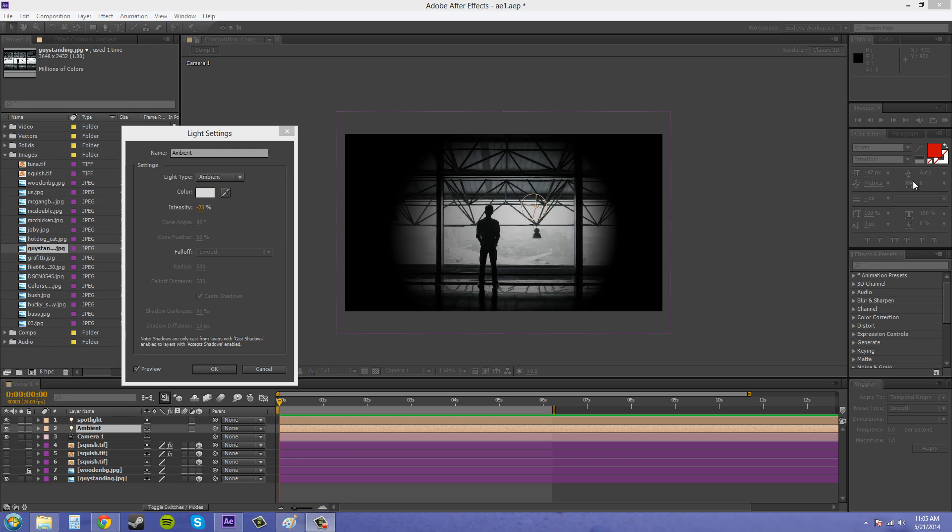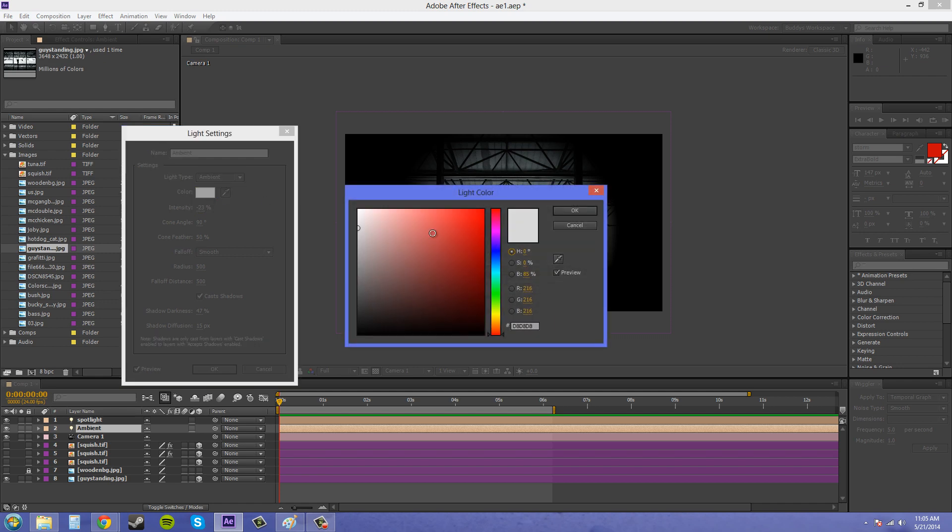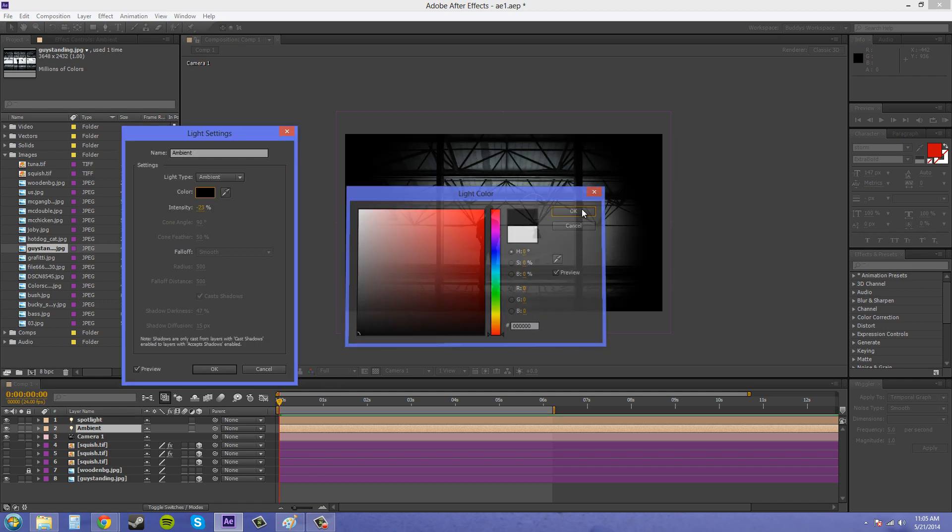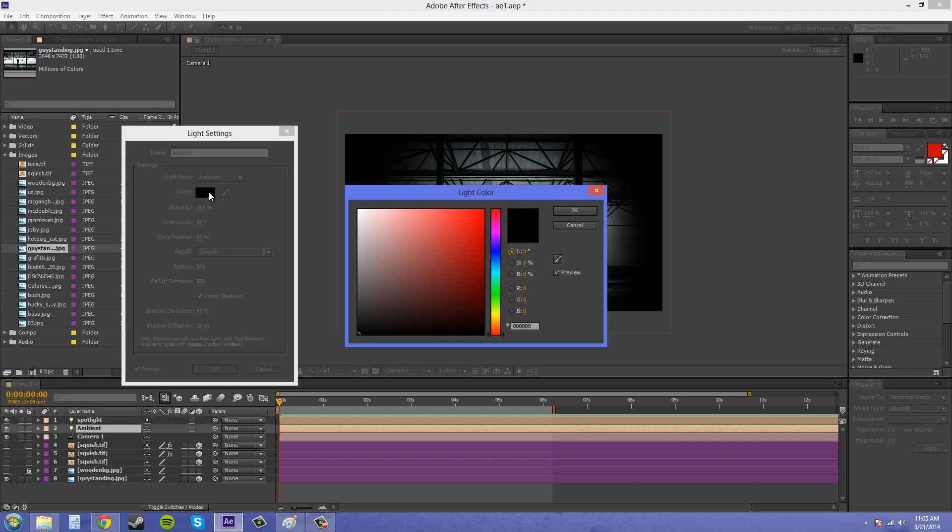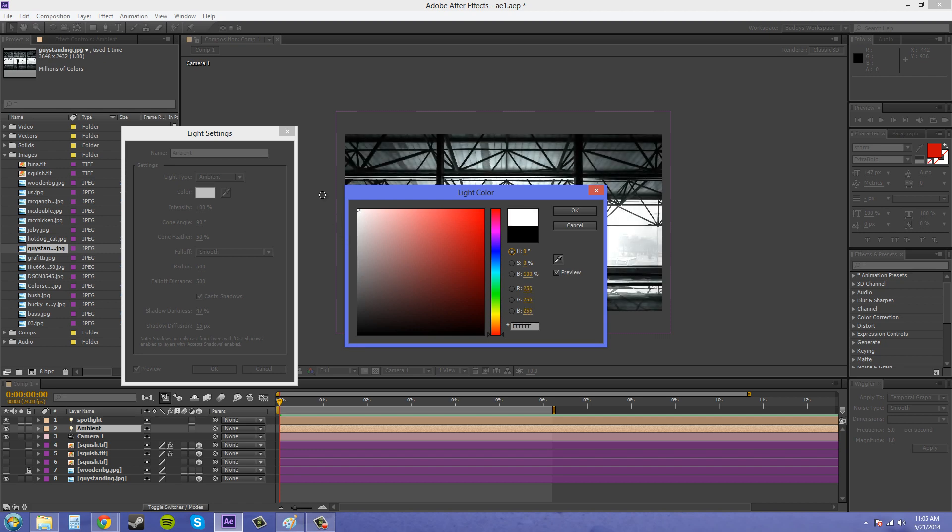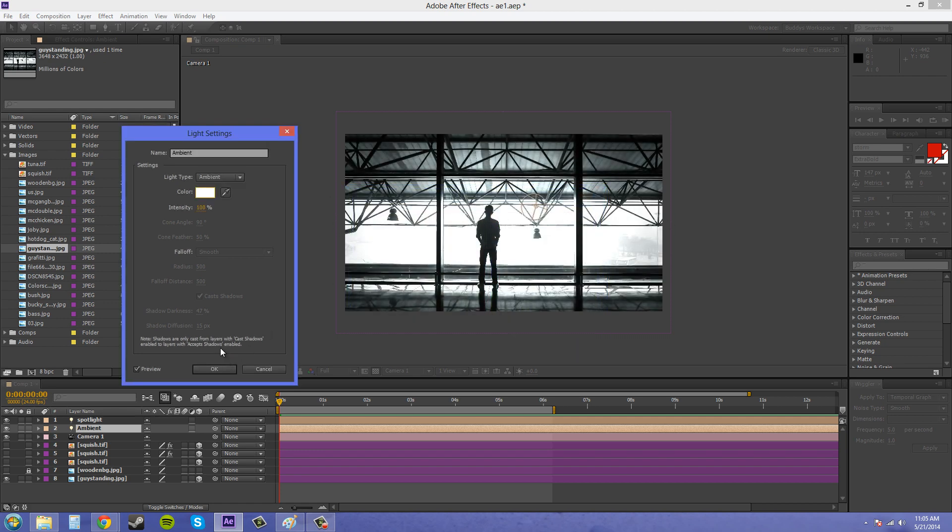Now I wanted to show one last thing with ambient lights. If you go ahead and change the color here, if you change it all the way to black, nothing is going to happen with your ambient light, no matter what you do. I can turn this up to a zillion and it won't do anything because the light isn't going to do anything when it's black. Black is the absence of light actually.